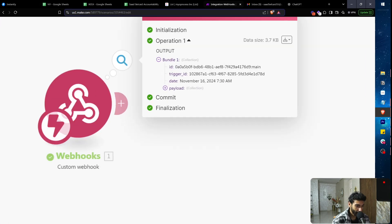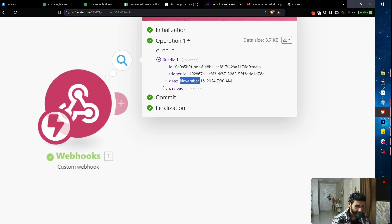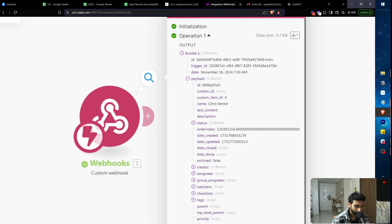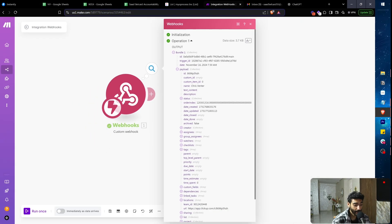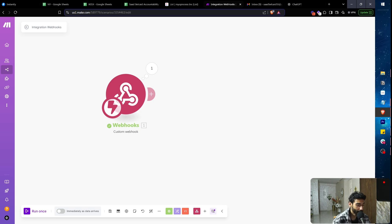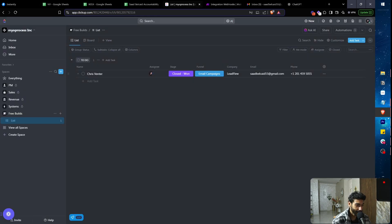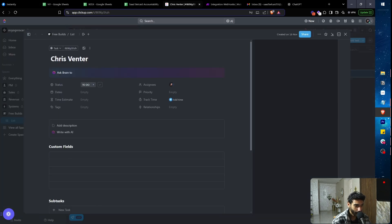Make received the payload — you can see the trigger ID coming from ClickUp, the date, and all the payload details. The key piece of data here is the task ID. The task URL format is app.clickup.com/t/{task_id}, so you can grab that task ID and use it in subsequent modules.